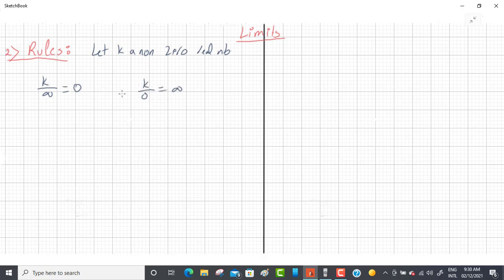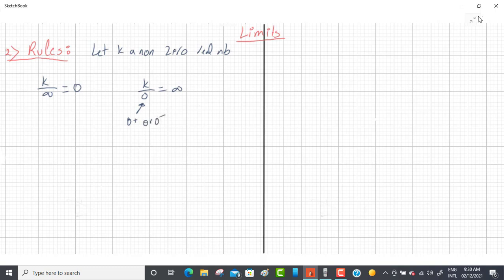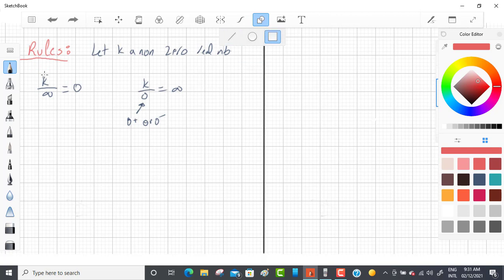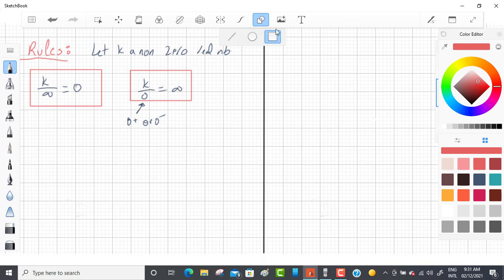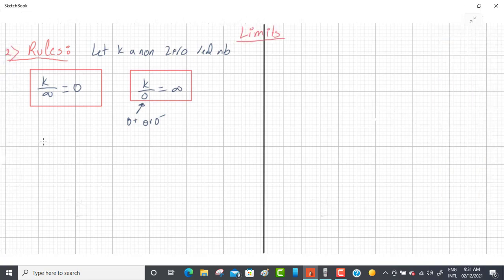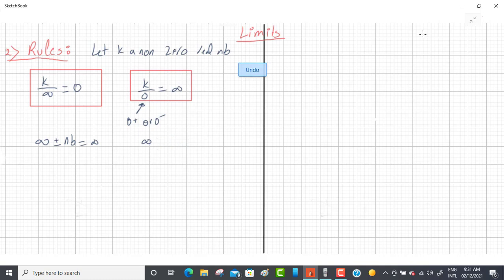When you have zero in the denominator, you must determine if it's 0⁺ or 0⁻ — you can never have zero exactly in the denominator. Also: infinity plus or minus any number k equals infinity. And infinity times or divided by any non-zero real number k equals infinity.